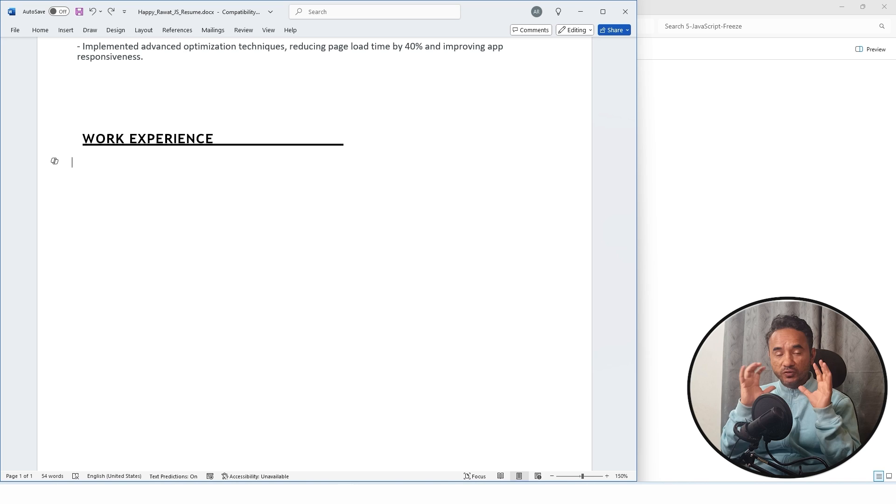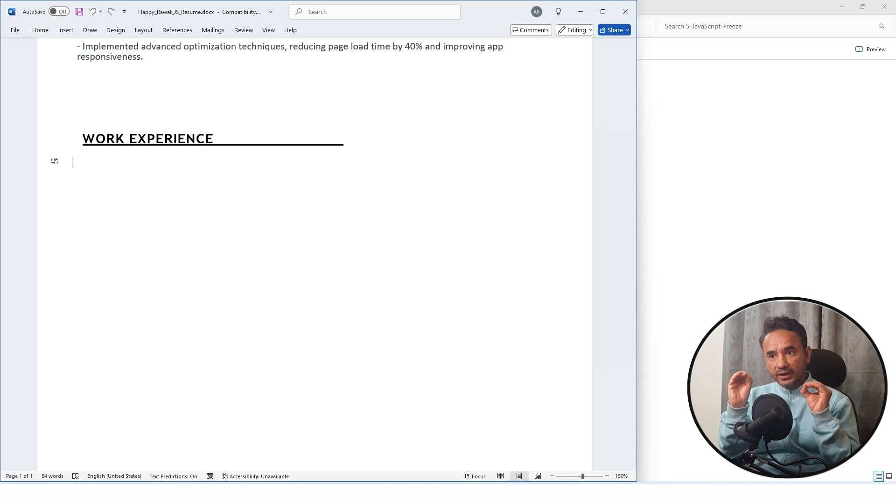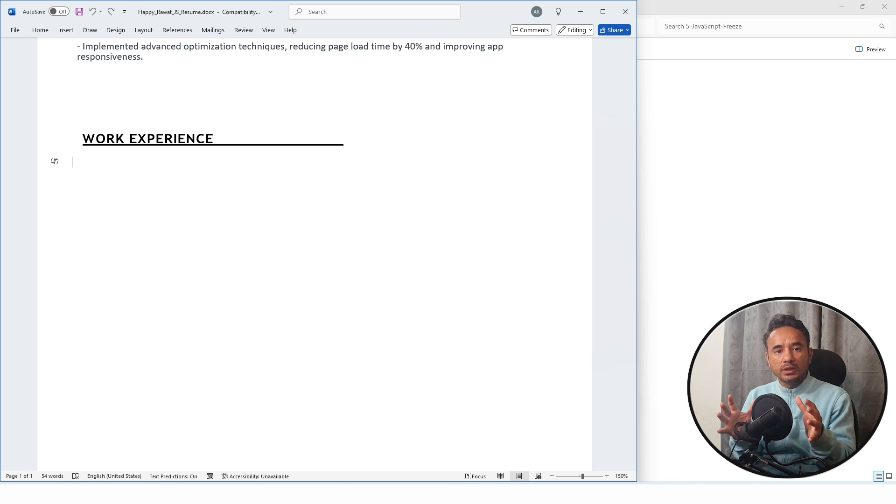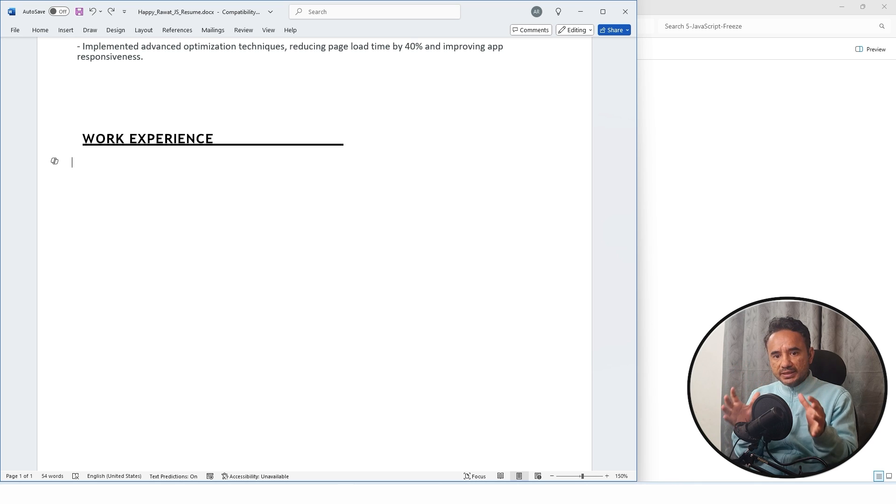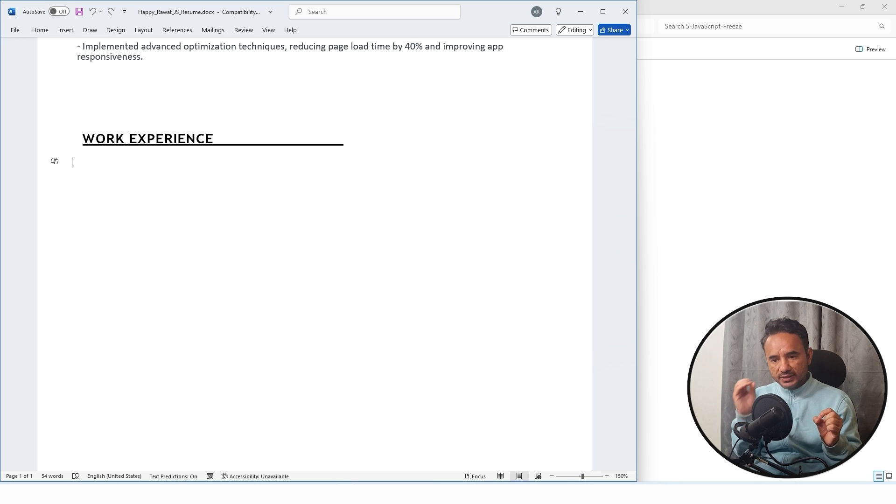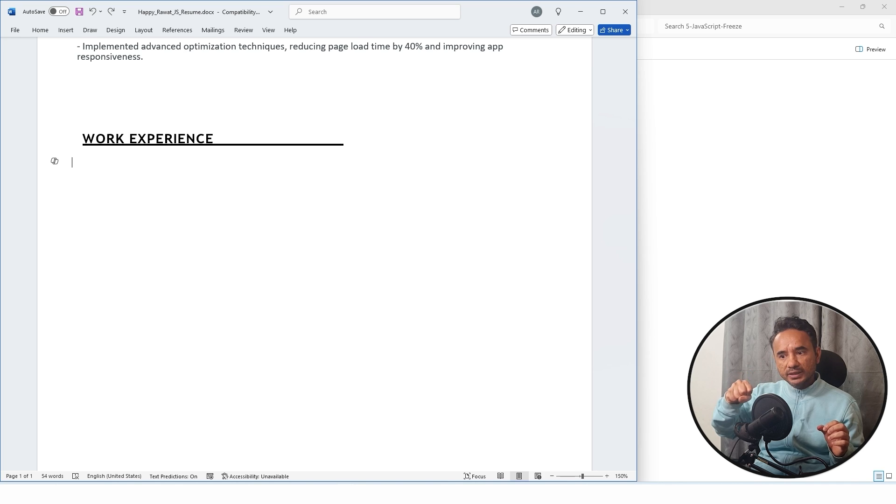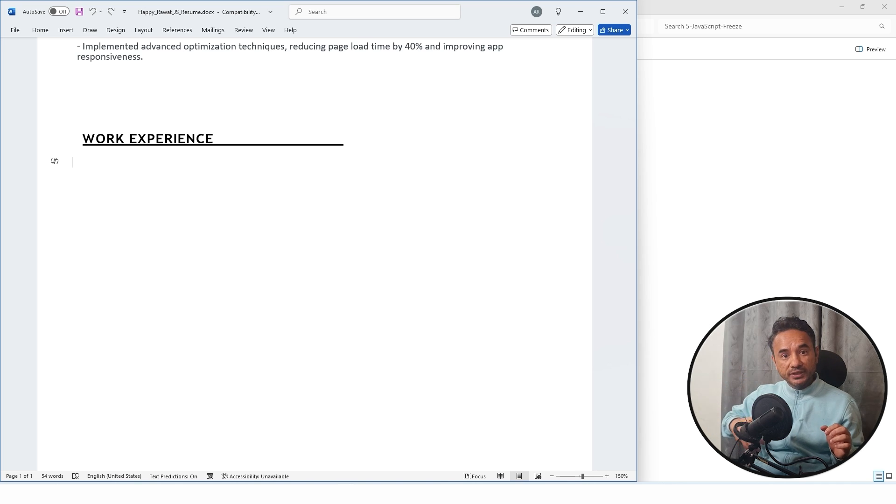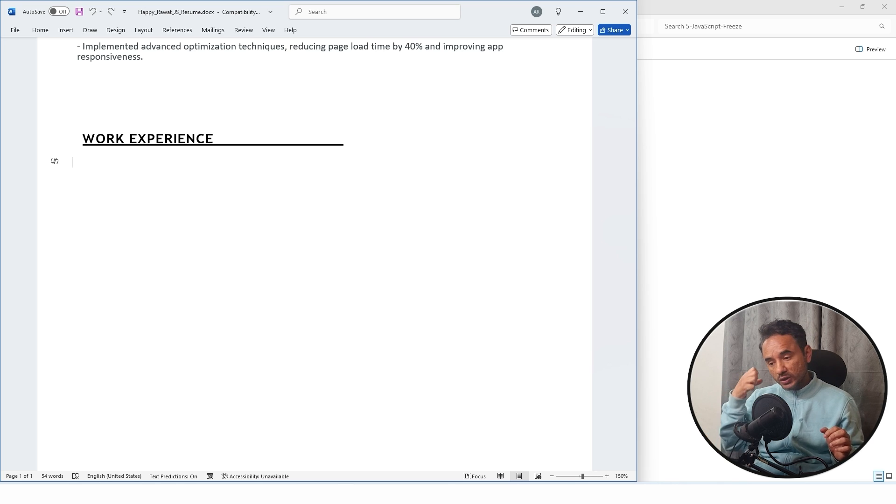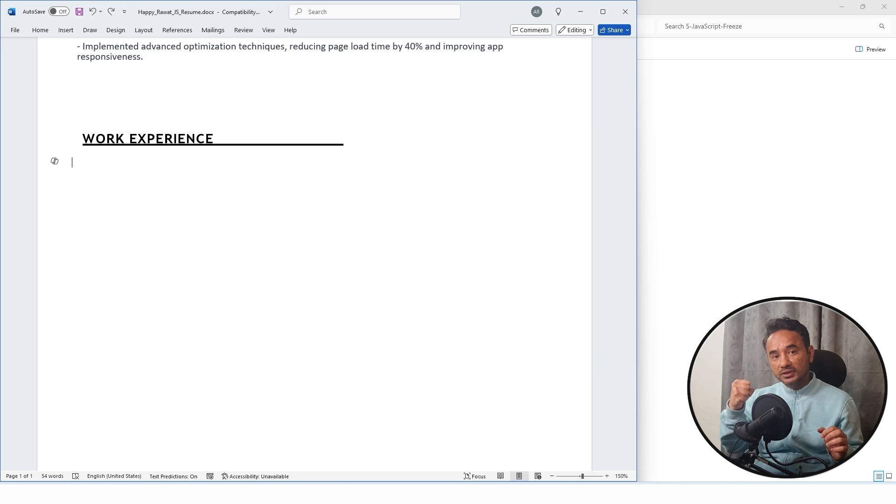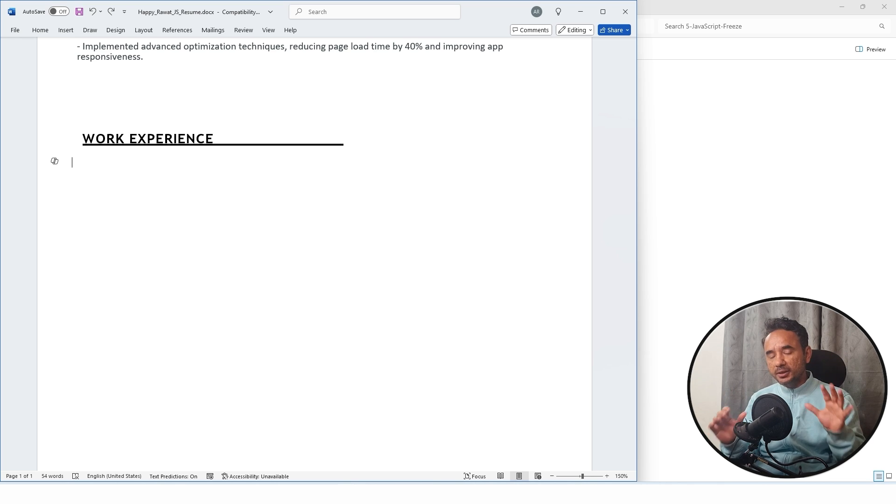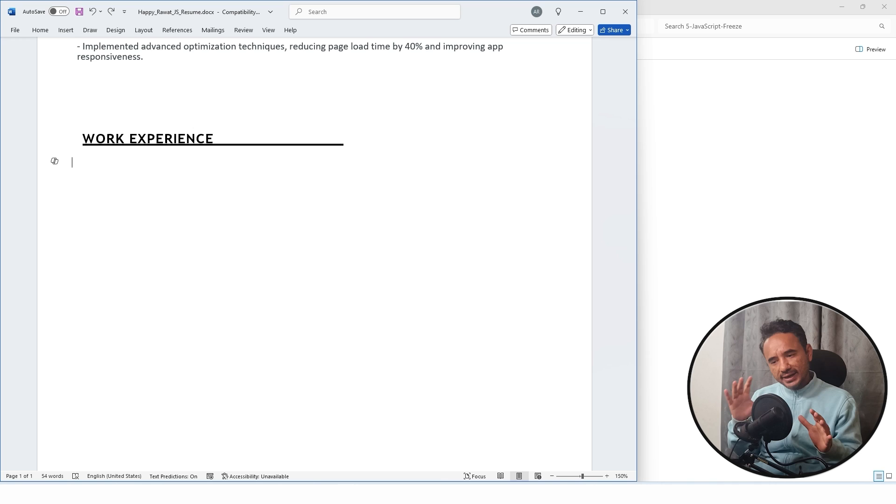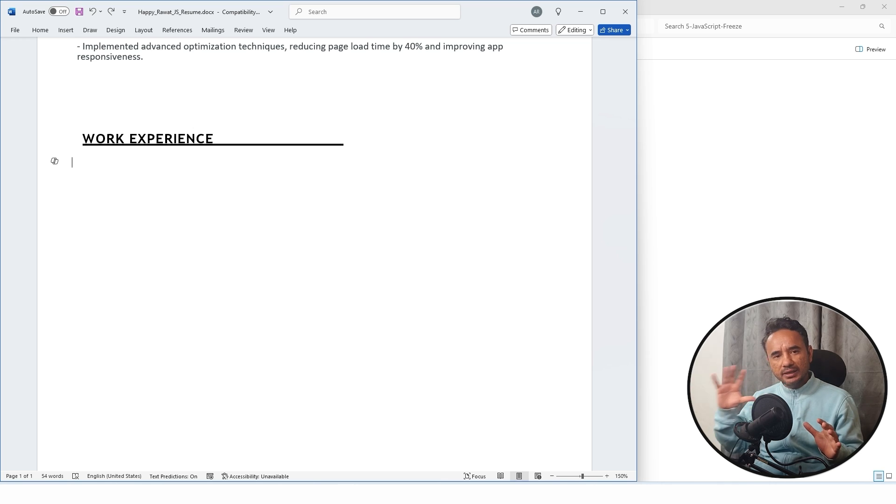But before that, the most important thing is whatever resume you are creating, just post it. Do not wait to learn something. If you will post your resume, interviews are like exams. Like exams, you remember when the exam is scheduled, then only you learn in the best manner. Same with interviews—you will learn the best way if the interview is scheduled.